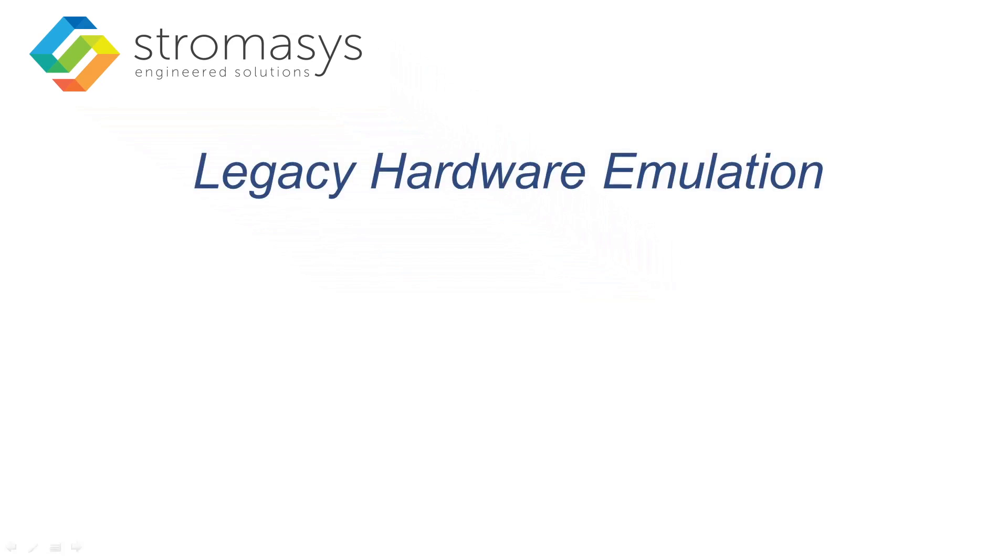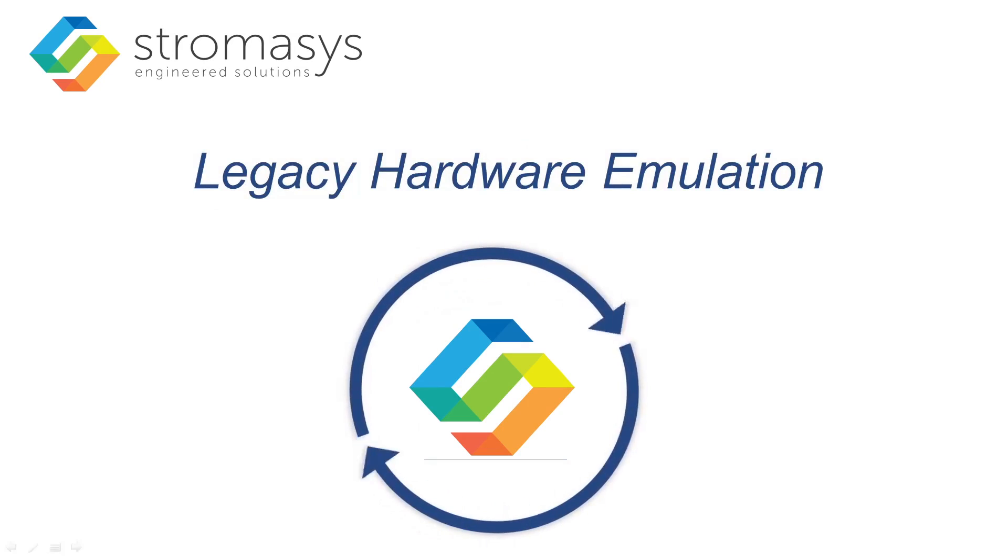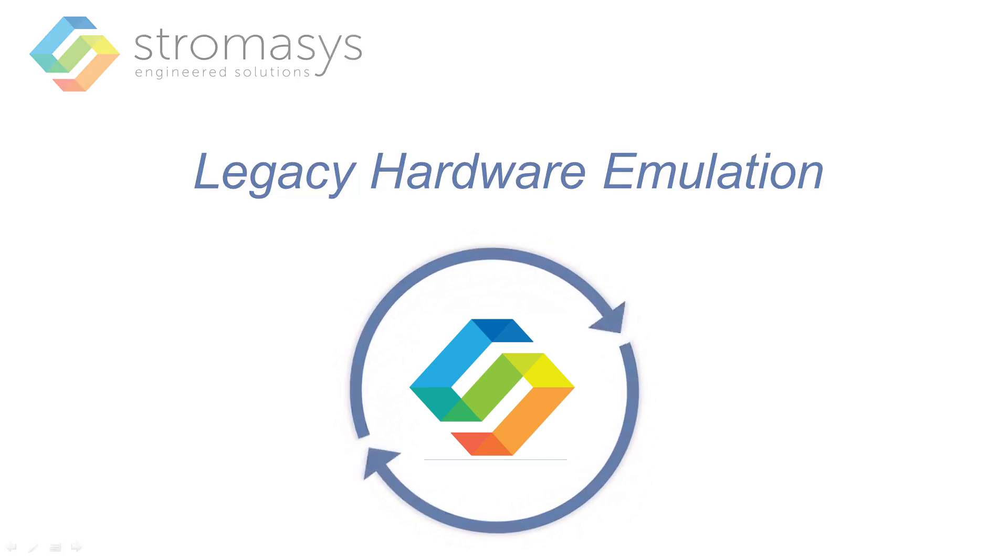Stromasis are market leaders in legacy hardware emulation, providing you with the tools to extend the lifespan of your applications.